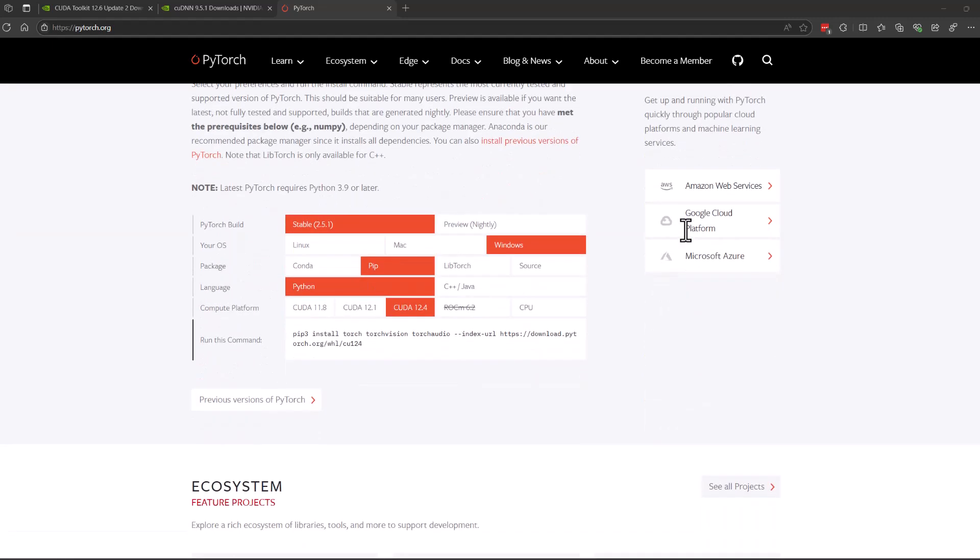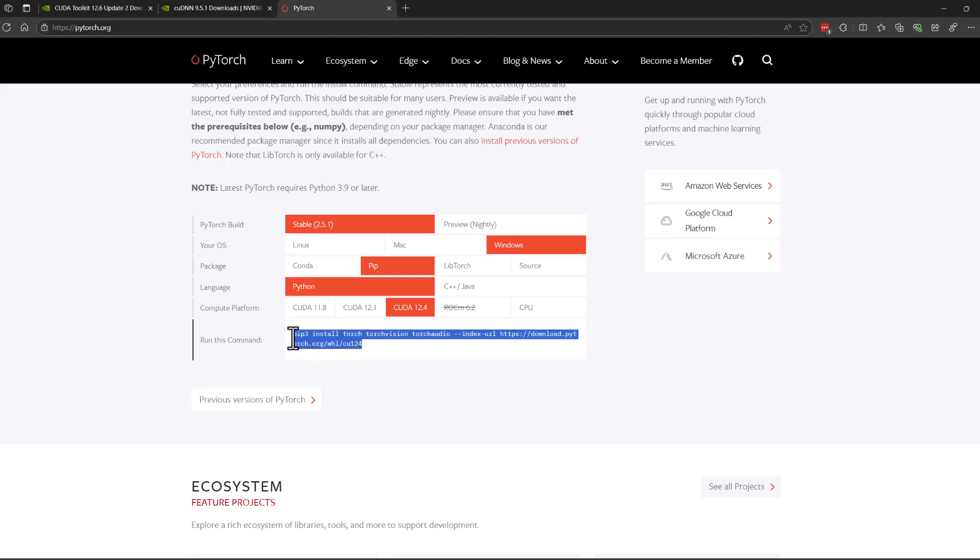After that, you'll install PyTorch, making sure that the version you download is compatible with installed CUDA drivers.